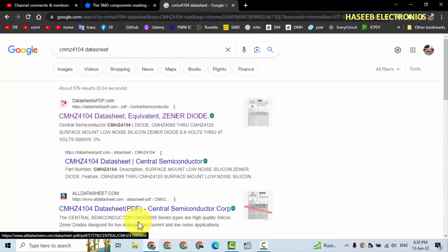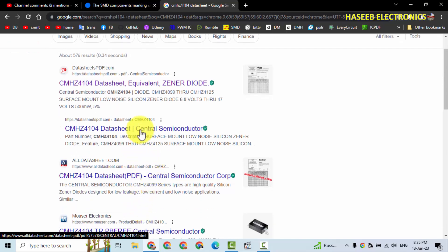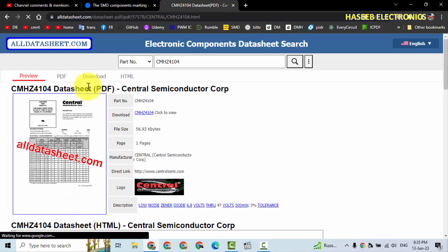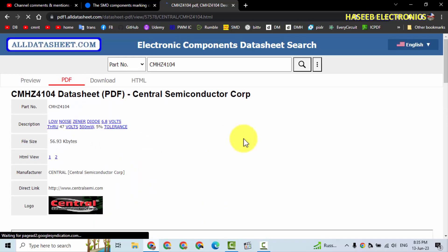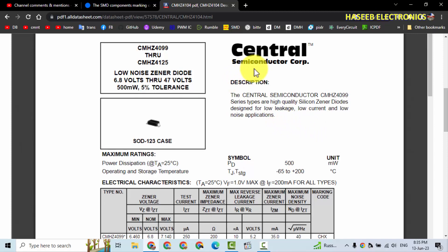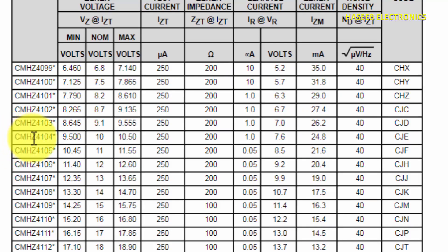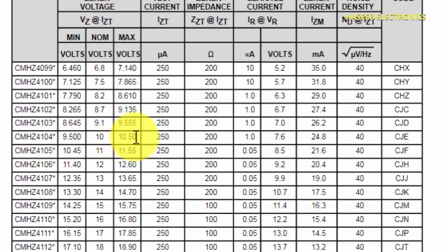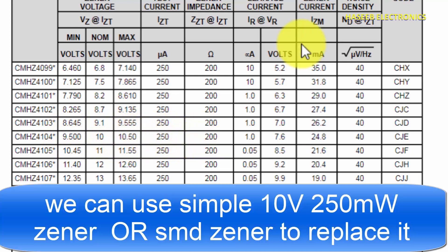There are many datasheets here from all datasheets and datasheetpdf.com. We will open this one — it is from Central Semiconductor Corporation. This is CMHZ4104: 10 volt nominal, minimum 9.5 and maximum 10.5 volt, and here is the maximum zener current.